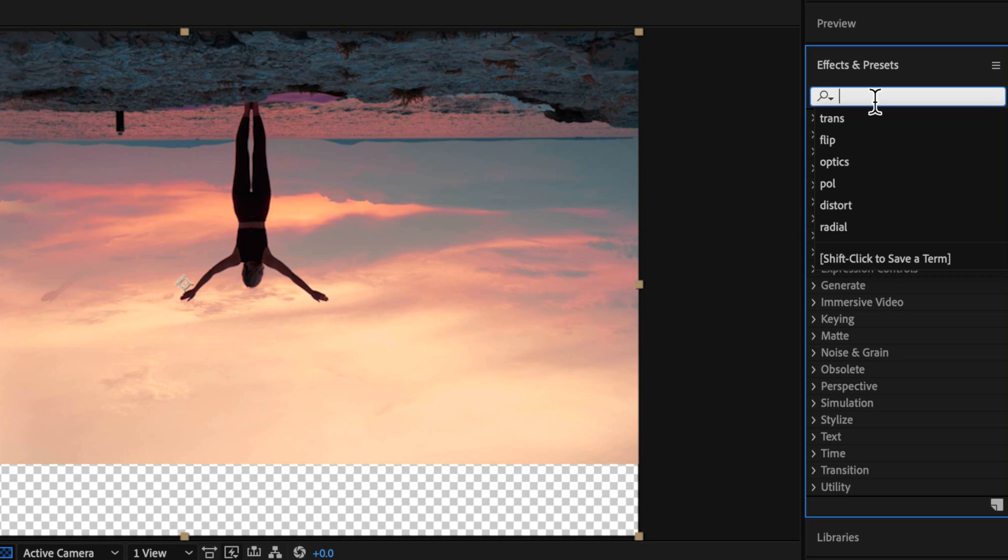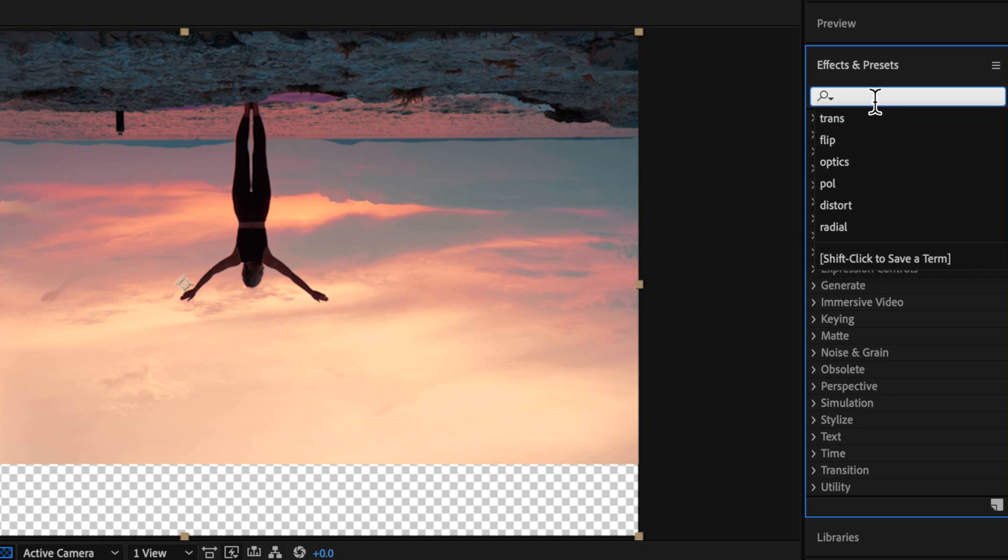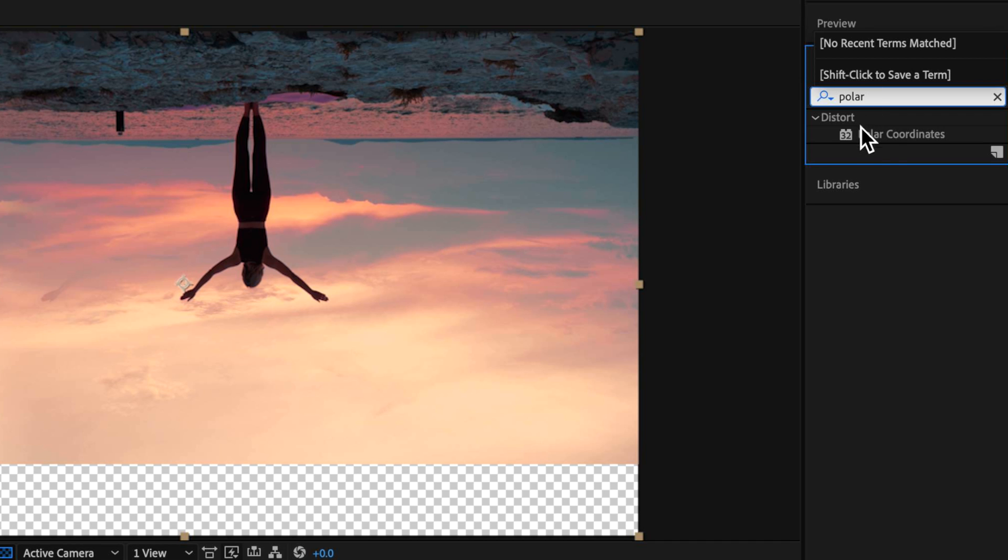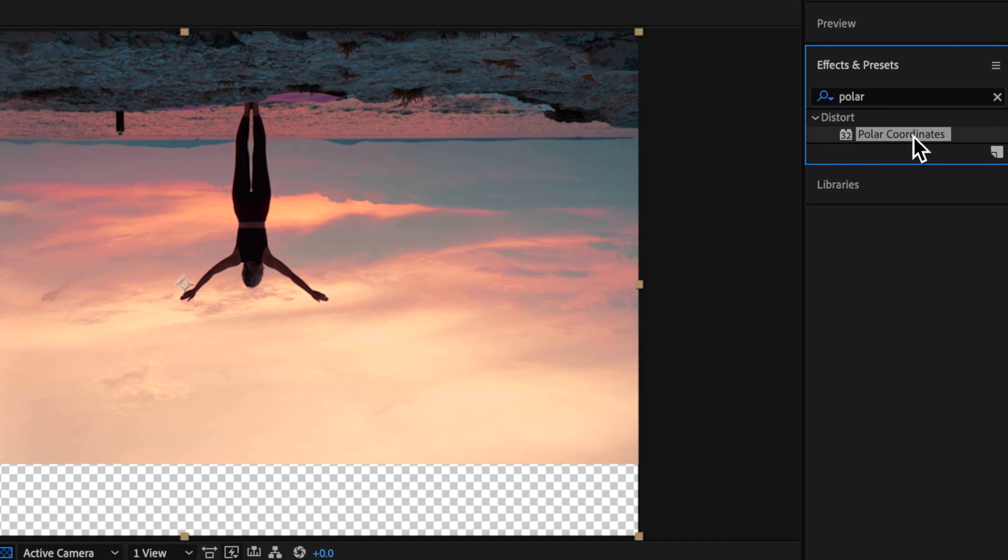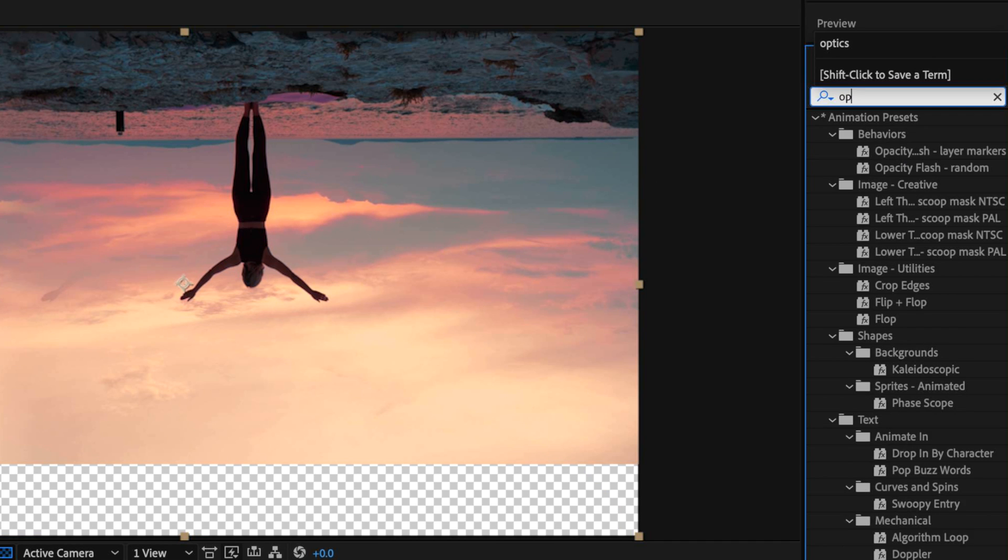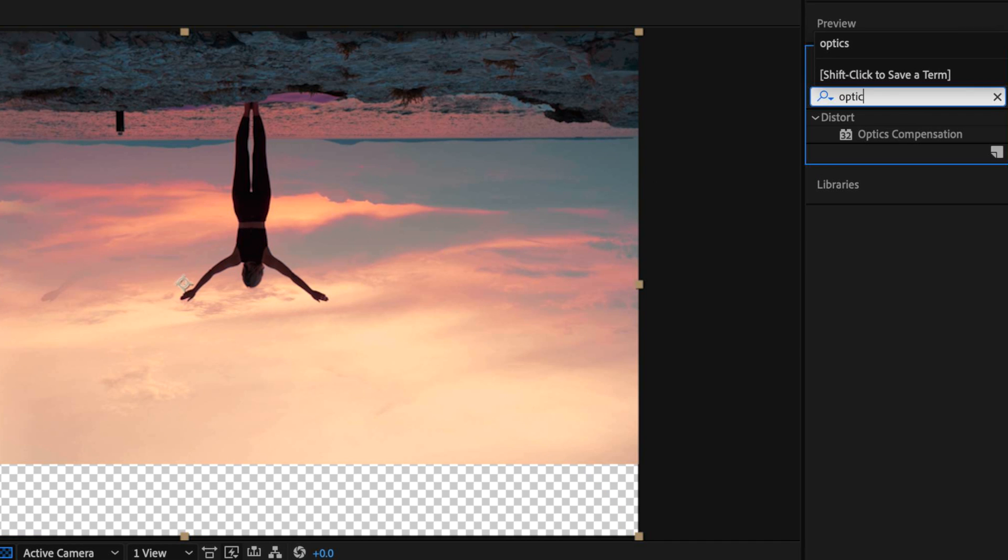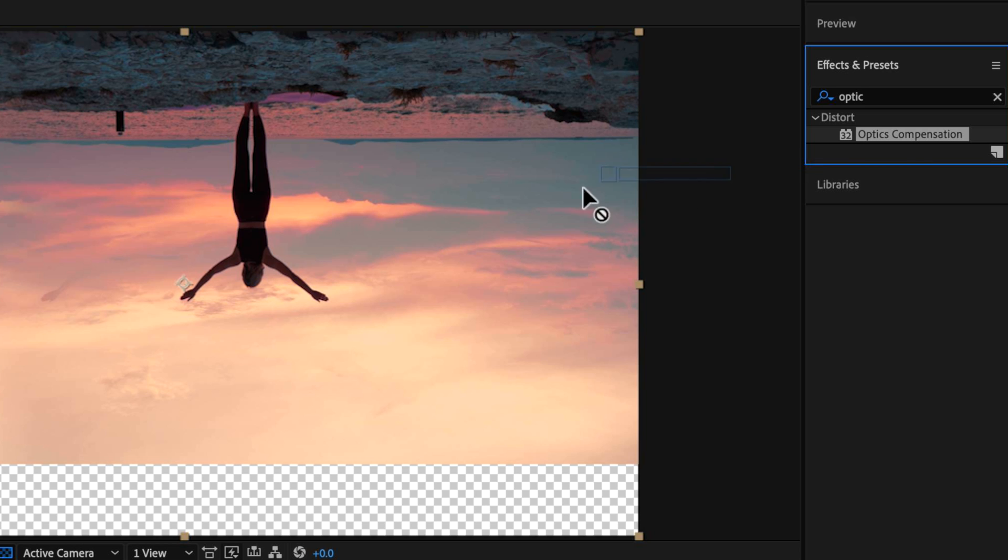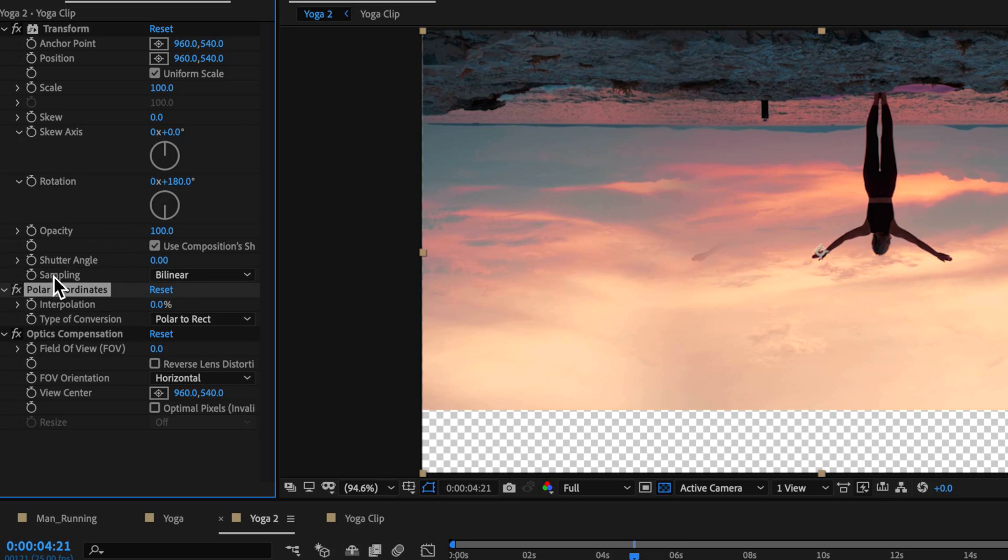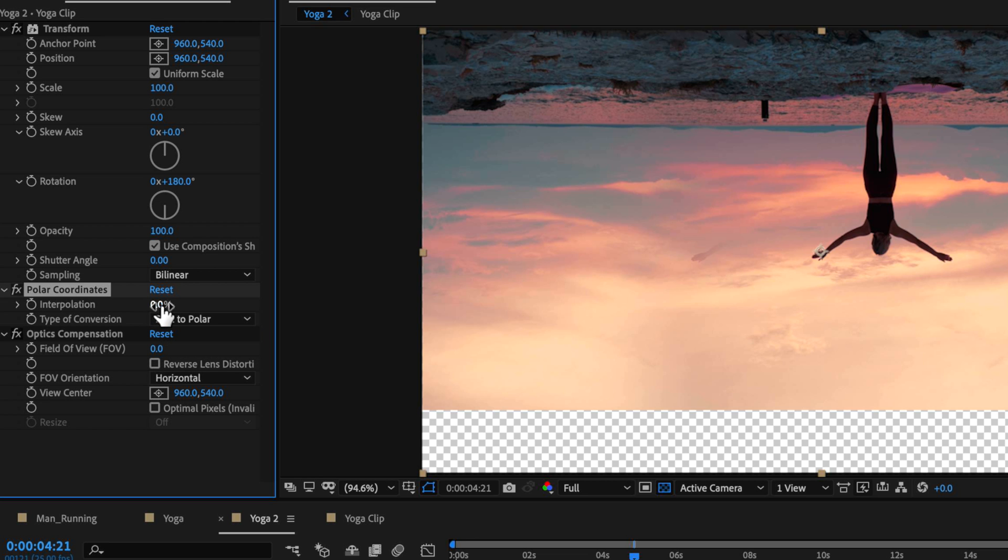Then I want to come back to my effects and presets and add the polar coordinates and I also want to add the optics compensation onto that same clip. From here, it's just a matter of adjusting a few of those settings to get the desired results. So the first thing is we're going to come over here and I want to change this to be recto-polar.